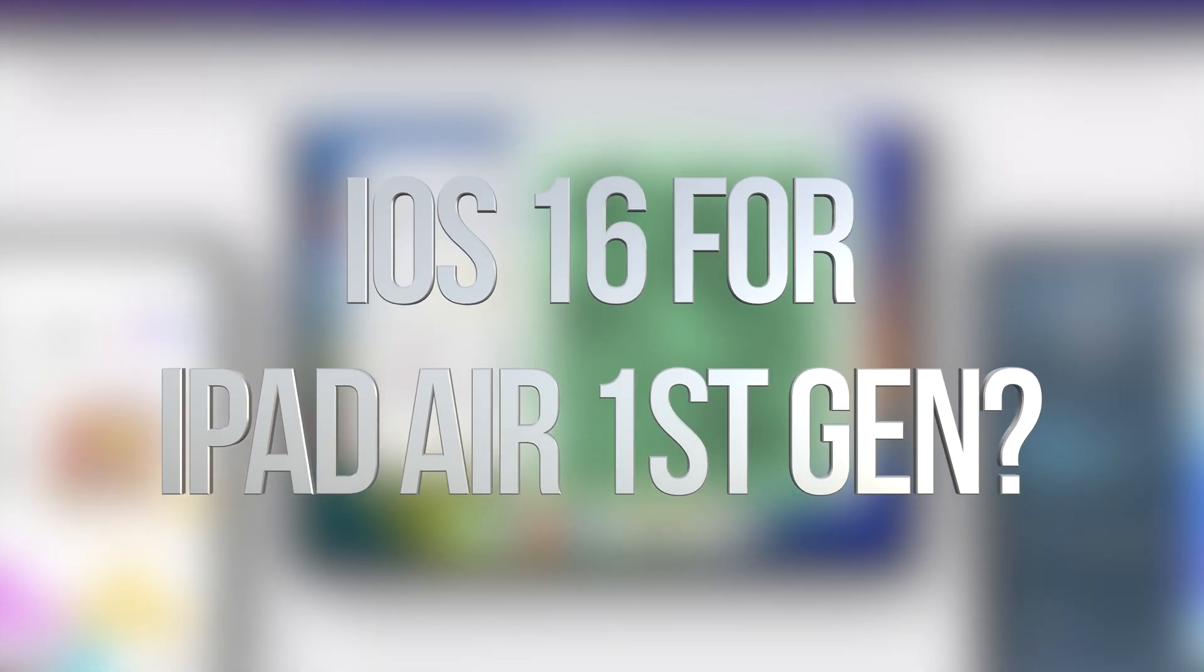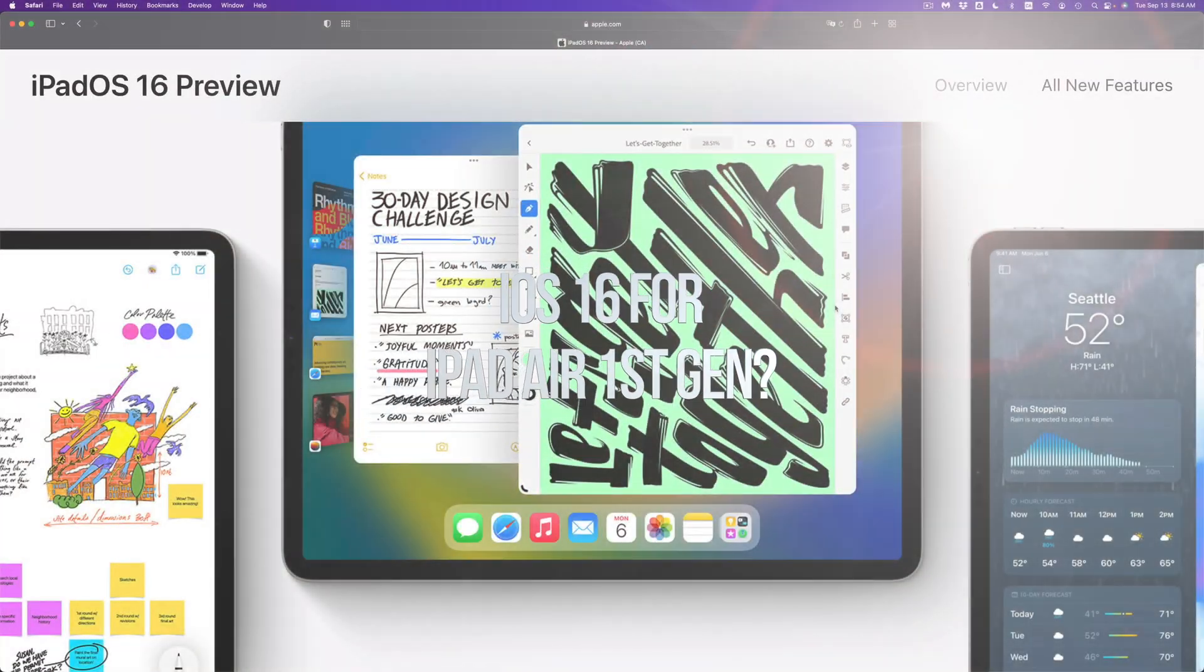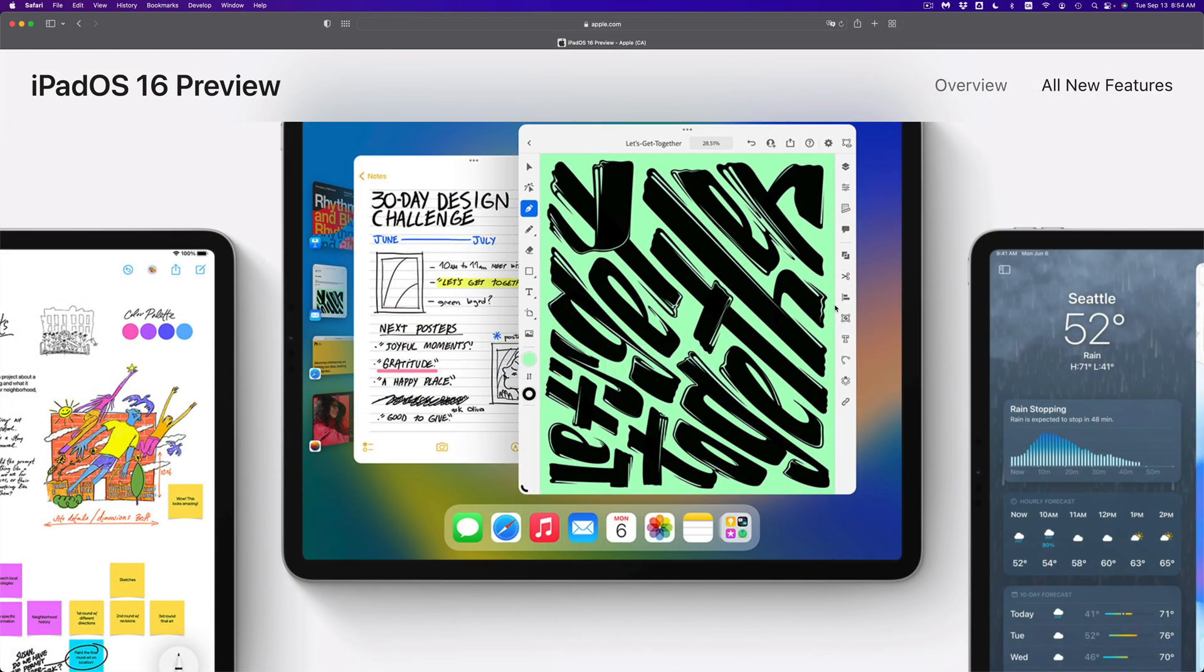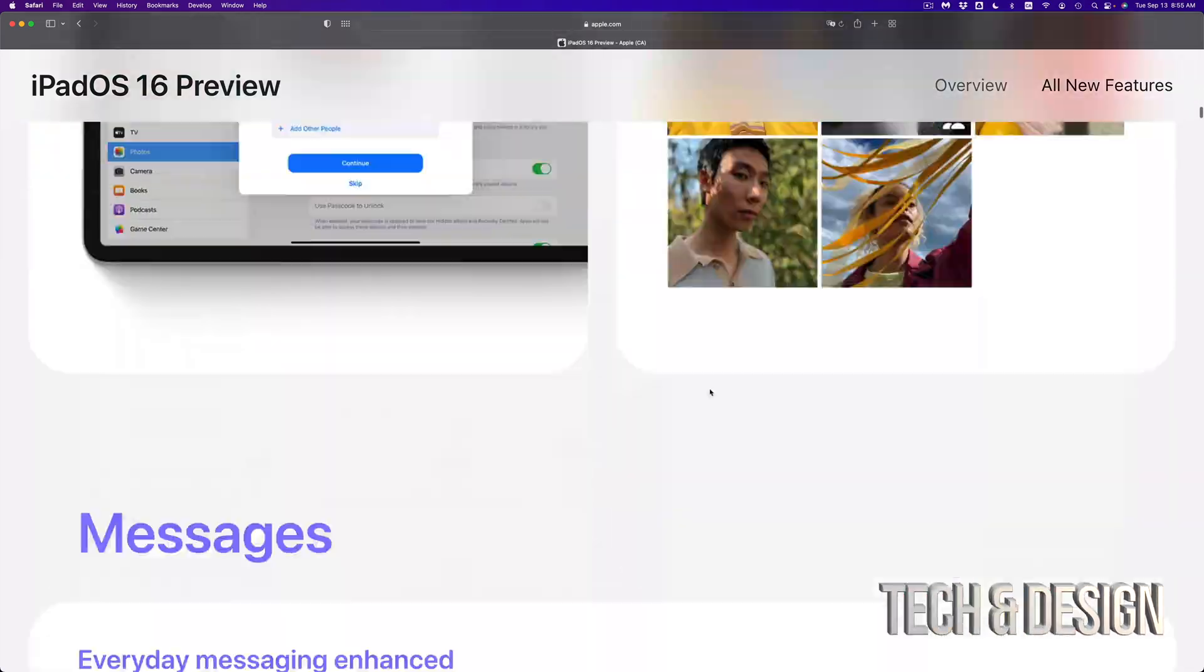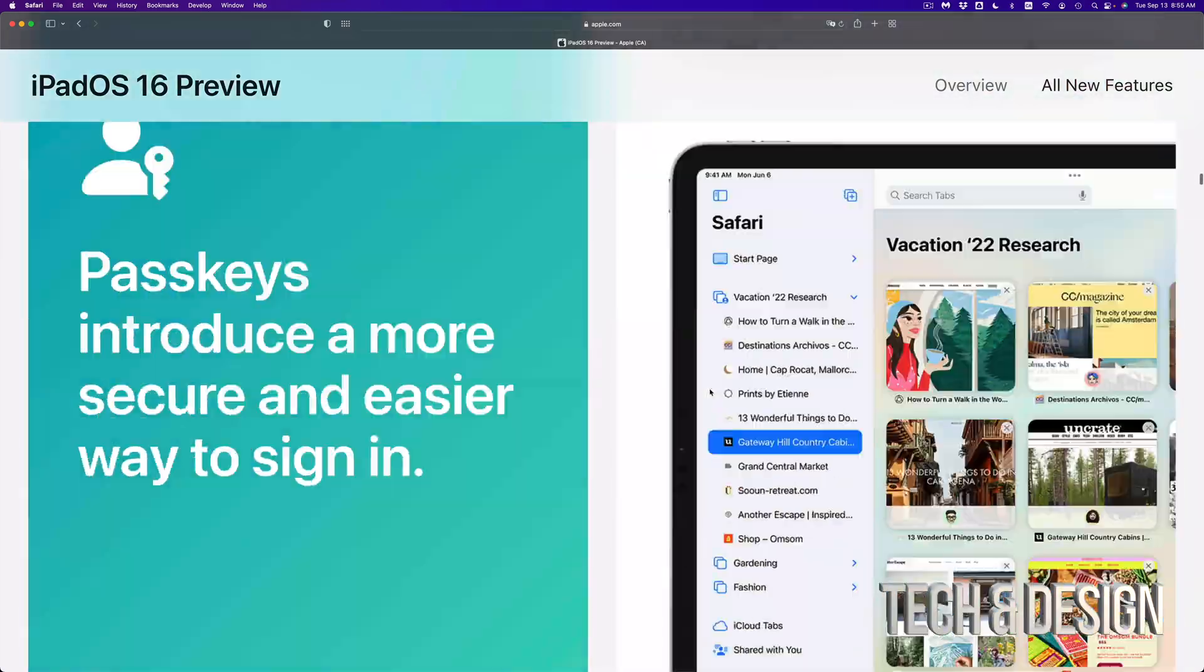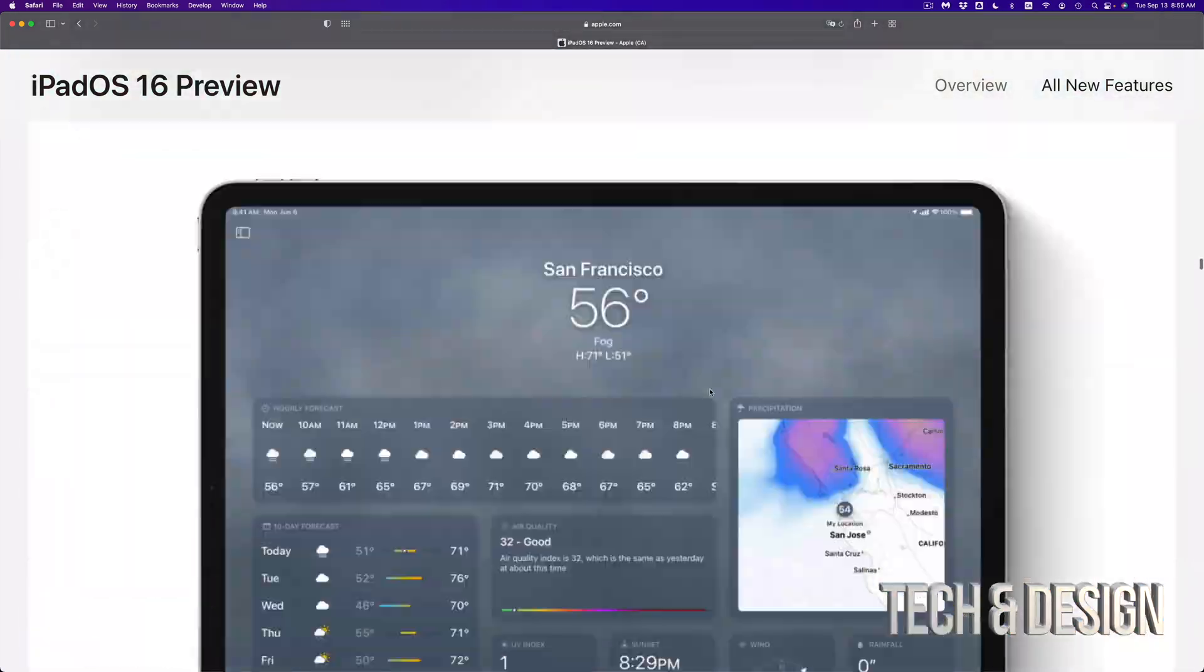Hey guys, if you're wondering if your iPad is compatible with the new iPadOS 16, you can check that out on the website from apple.com. So let me just show you. If you scroll all the way down...